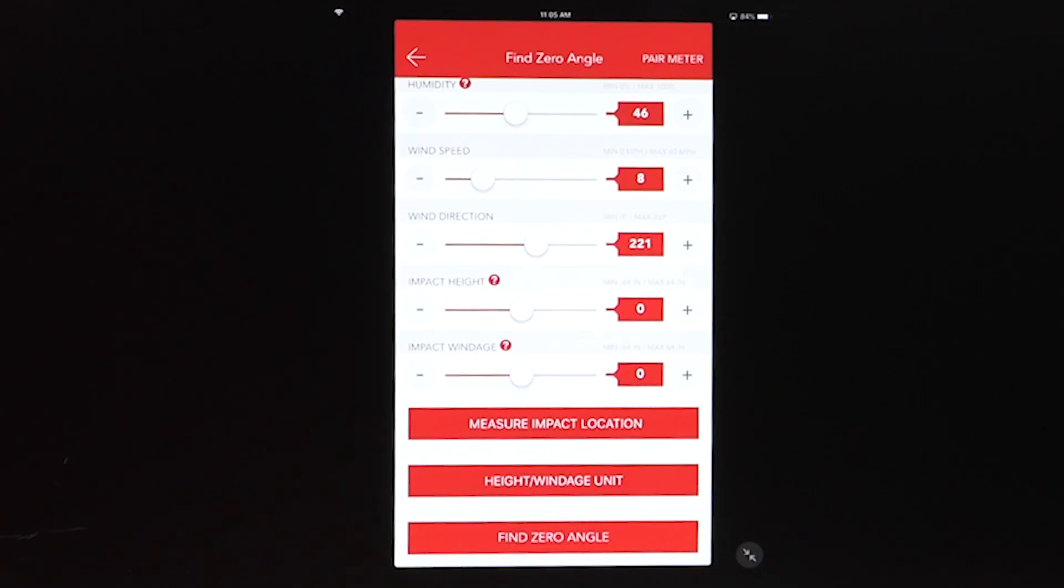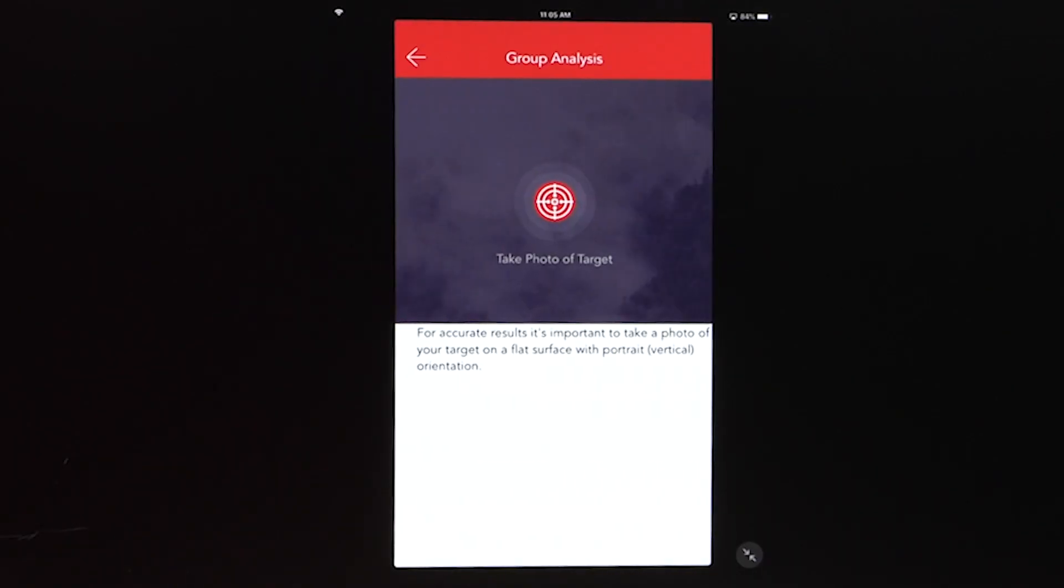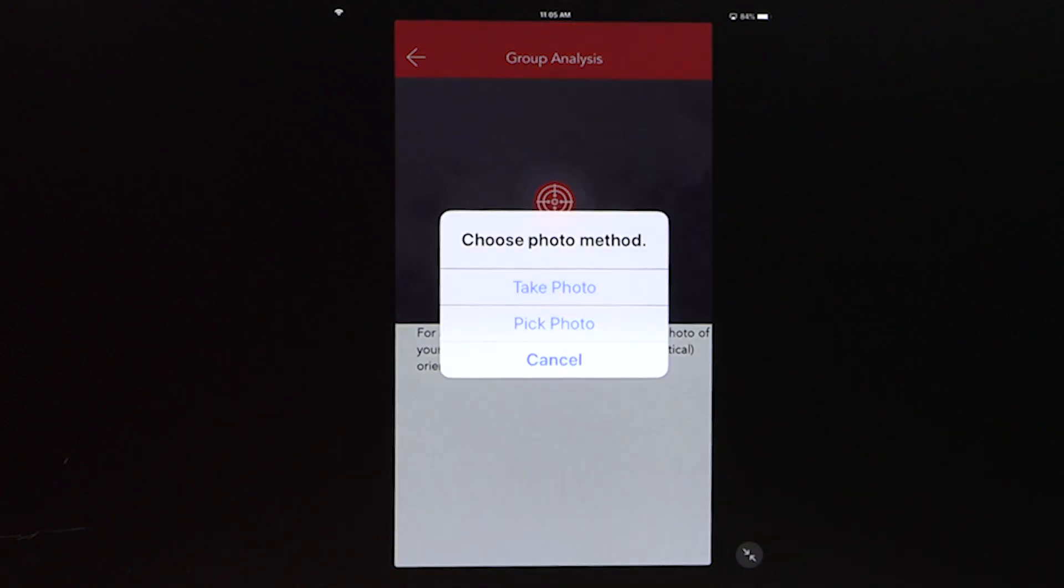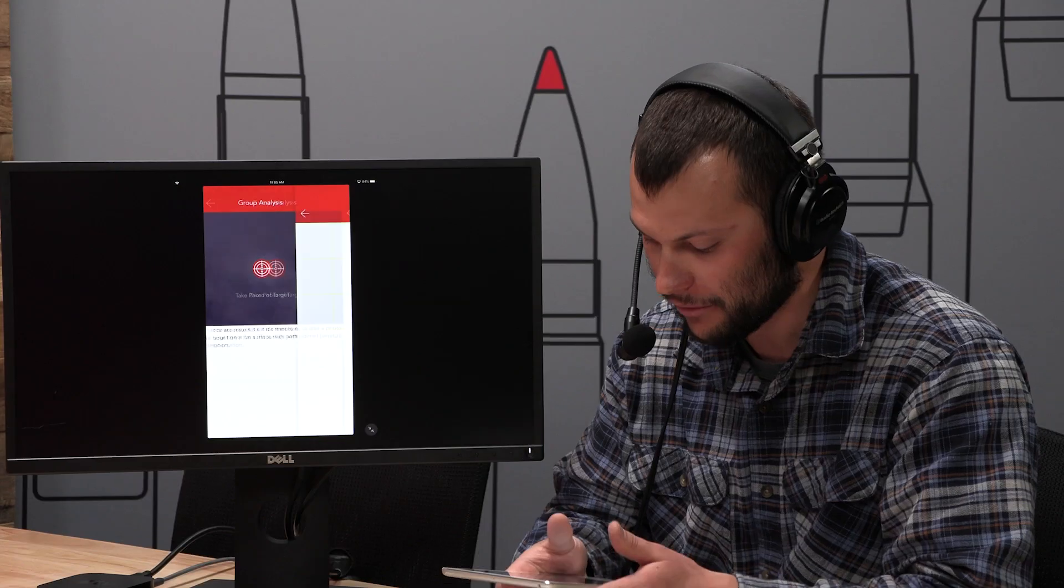So you see it just popped up right there. So your first option when you're presented with the three ways right there is measure impact location is your first one. That will take you right to group analysis. And then the bottom option is find zero angle. And that's the traditional method that we've used before. So we'll hit measure impact location here. And that's going to take you to group analysis and it's the same exact process. Nothing changed here. We'll take a photo.